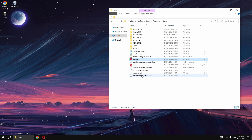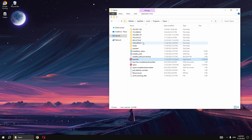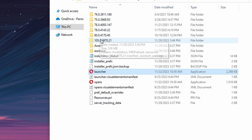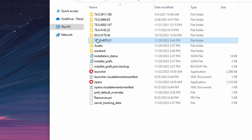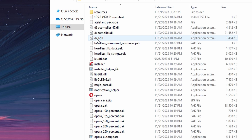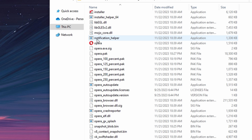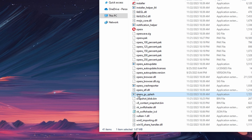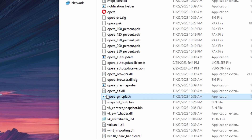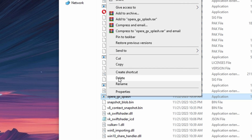This action takes you to Windows displaying folders with various numbers. Choose the very last folder which starts with 105. Scroll down and delete Opera GX splash.